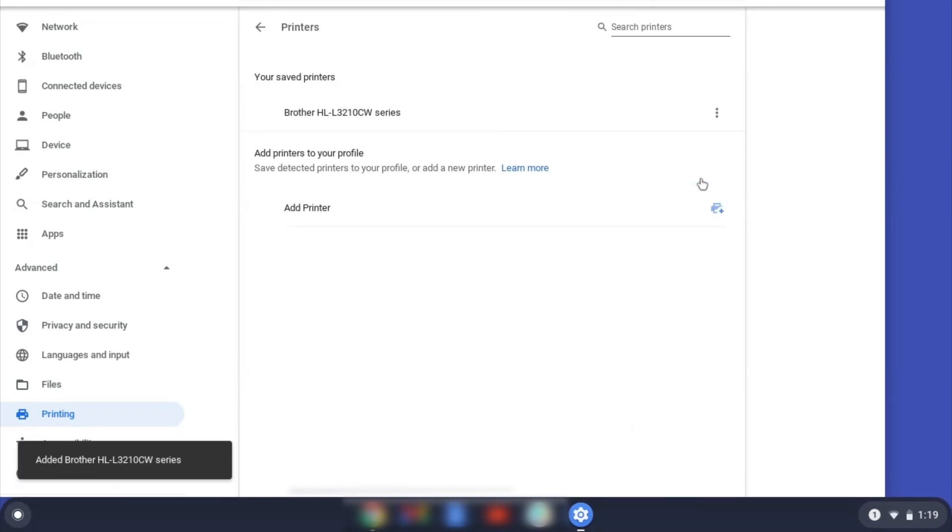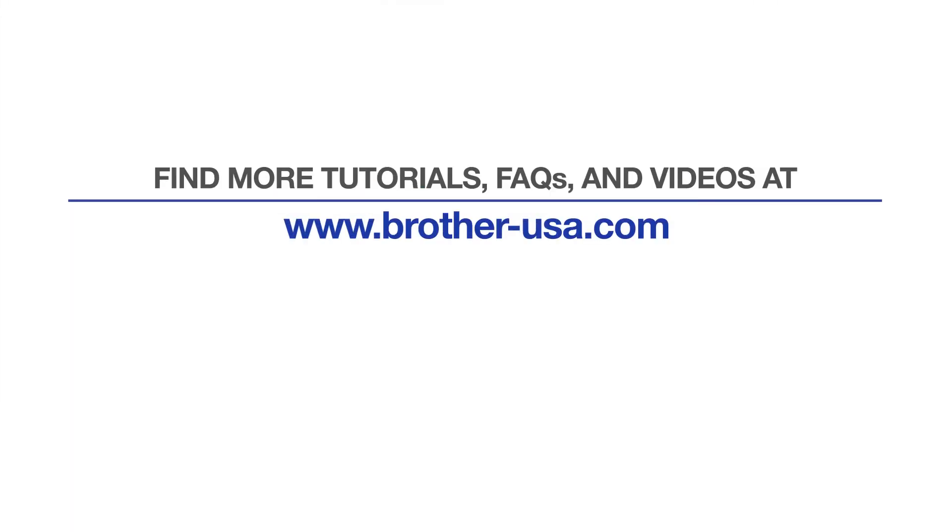Once your Brother device has been added, the setup is complete. For more tutorials, FAQs, and videos, visit us at www.brother-usa.com. If you found this video helpful, be sure to subscribe. Thank you for choosing Brother.